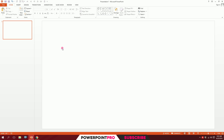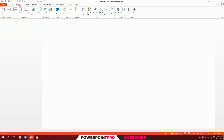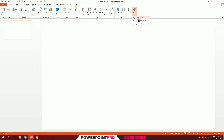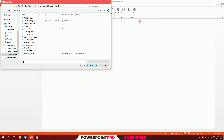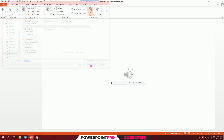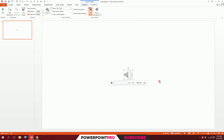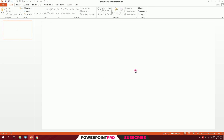To add sound on your PowerPoint, go to Insert, then you will have this audio option over here. Just click on it and you will have these options. Click on 'Audio on my PC' and select your file, then hit Insert and you will have your audio. If you play this and listen — there you go.